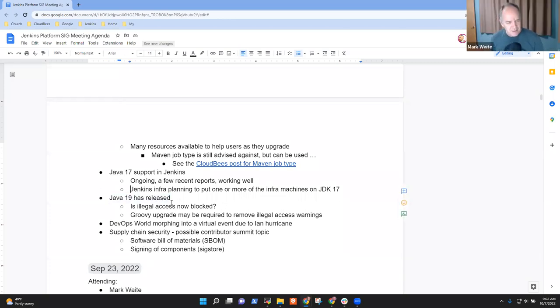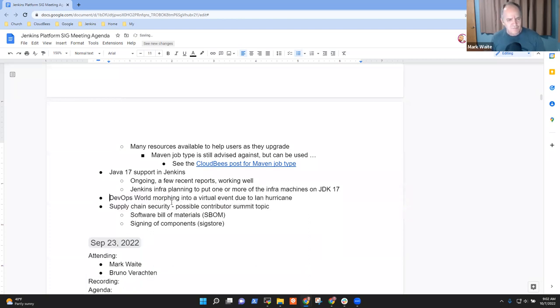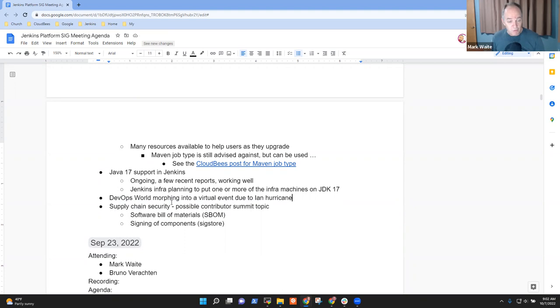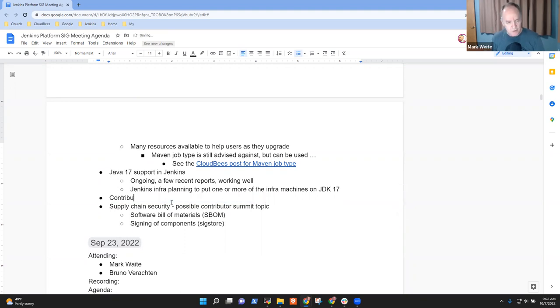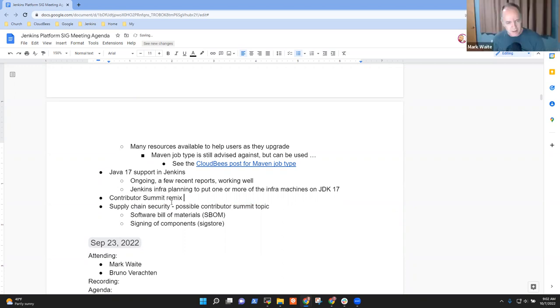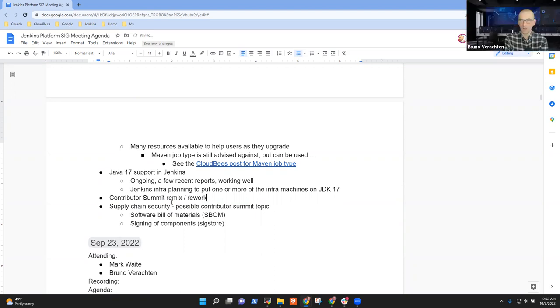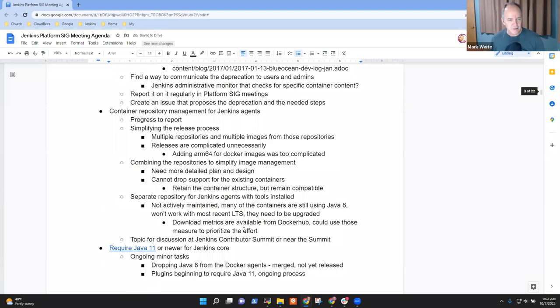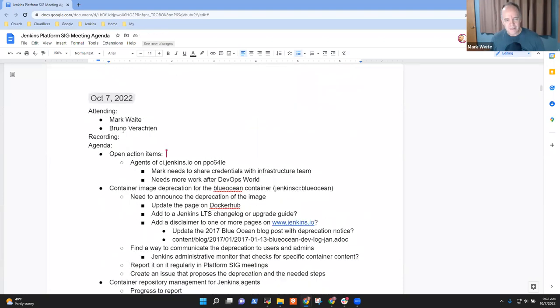So Java 17, Java 19 I'm going to just drop from the list. DevOps World and supply chain security, all valid topics. And maybe what we replace DevOps World with is contributor summit, remix slash rework. Any other topics, Bruno, that we need to add? I don't think so, Mark. Thanks. All right, so let's take them on.